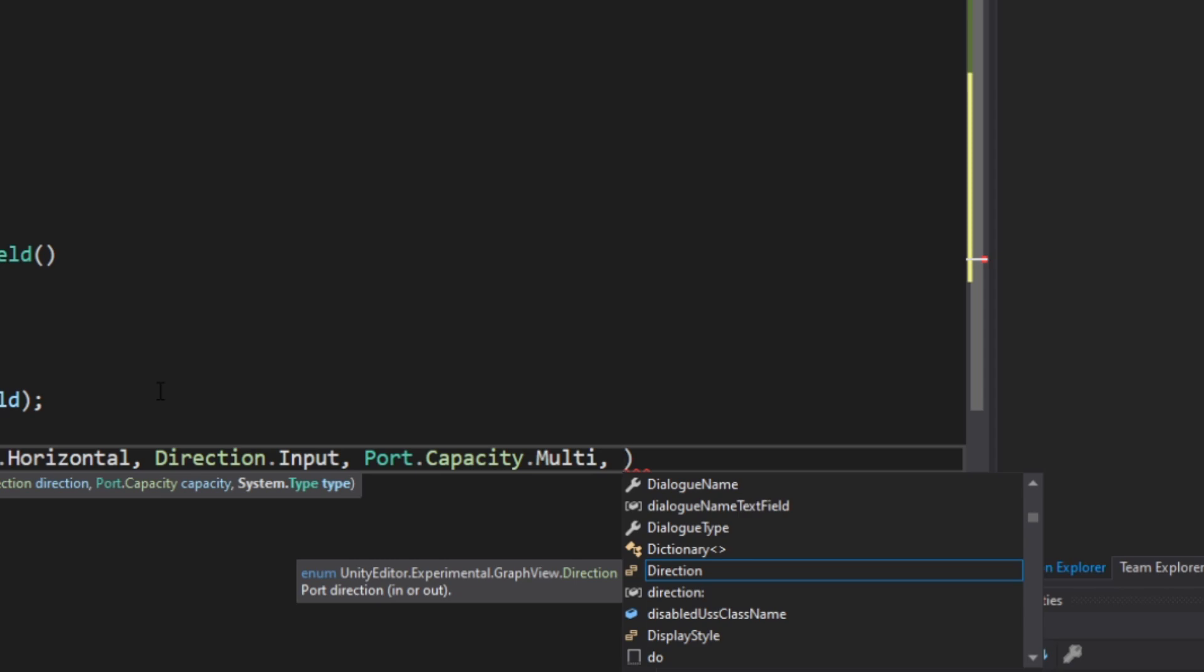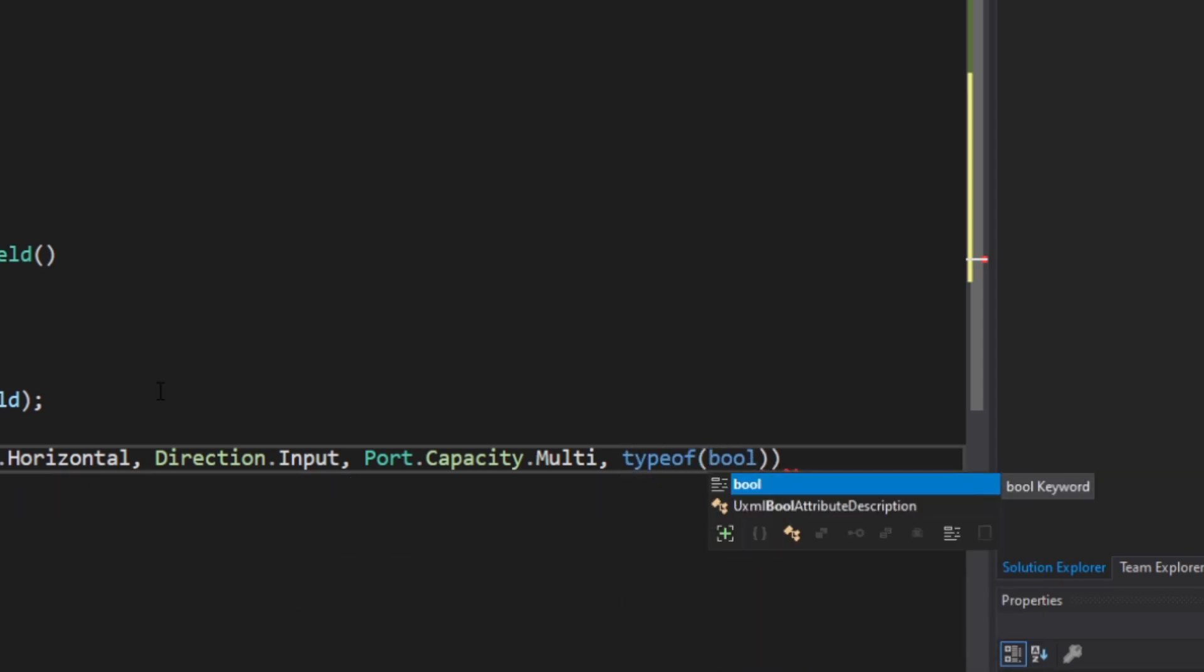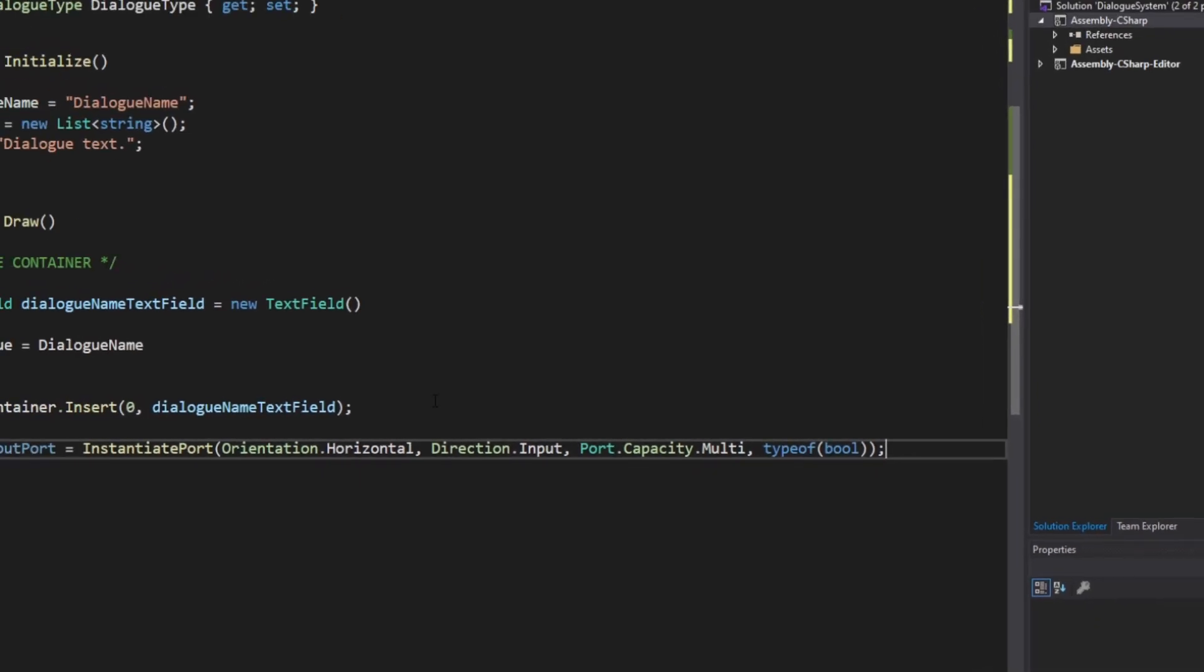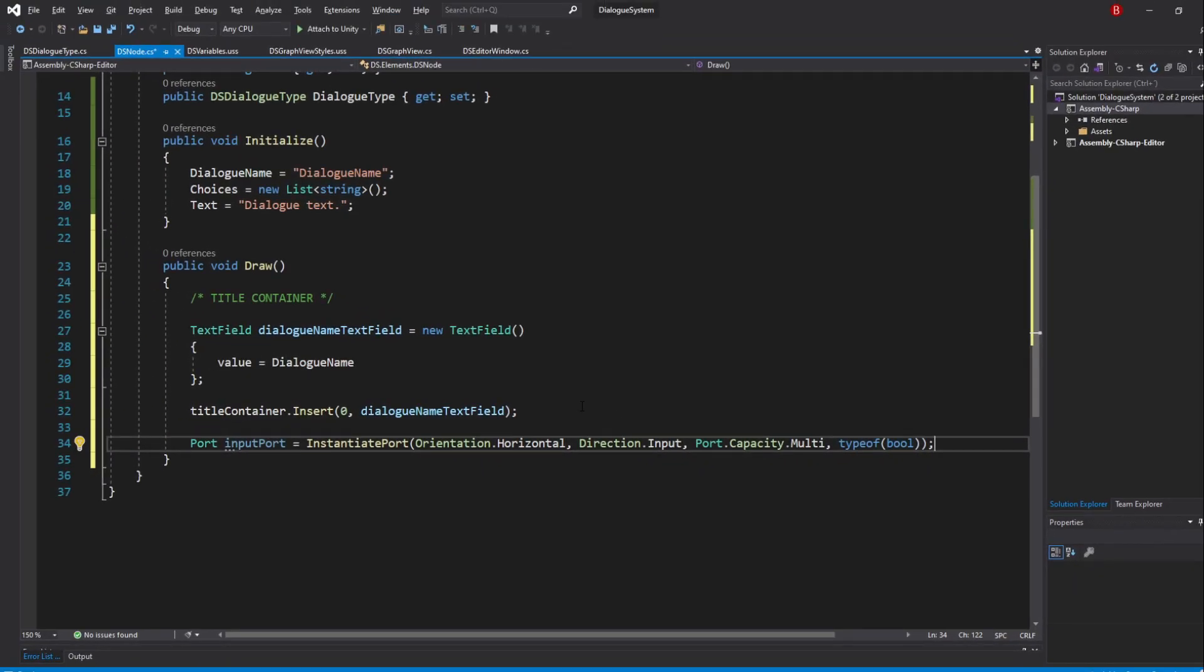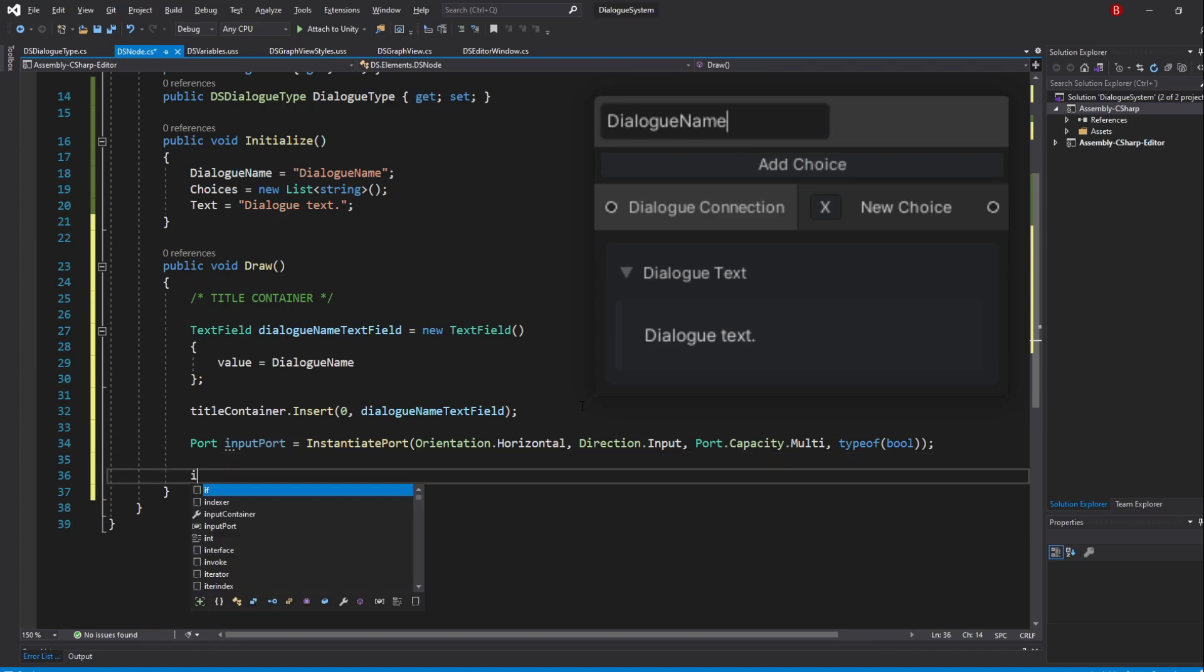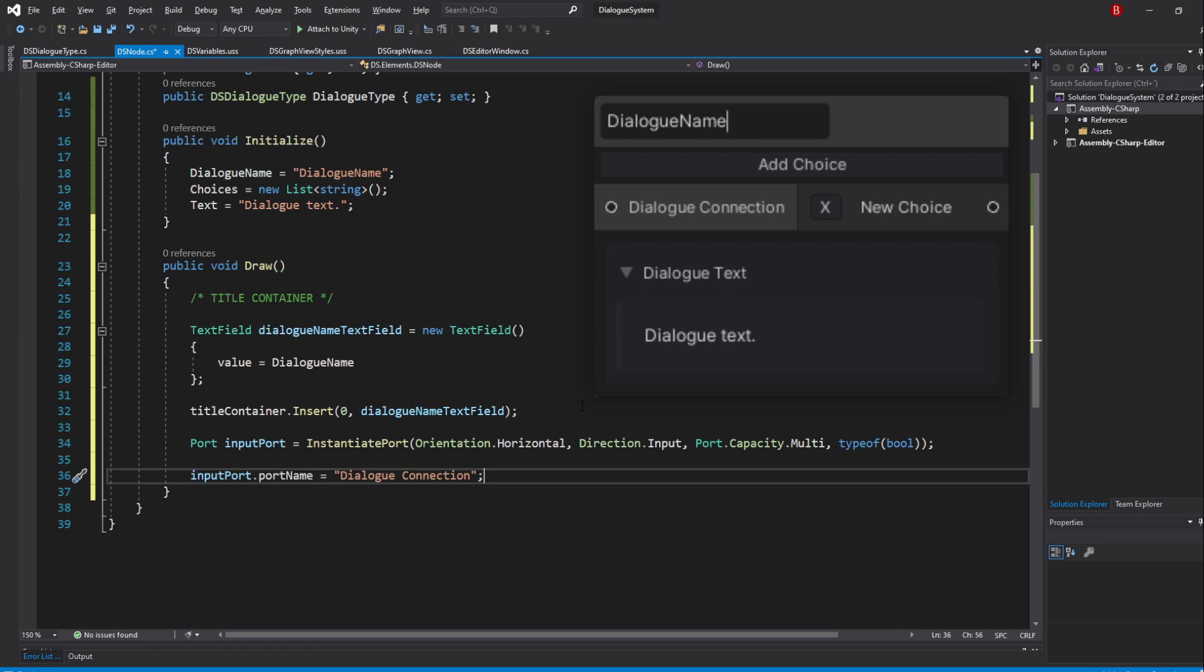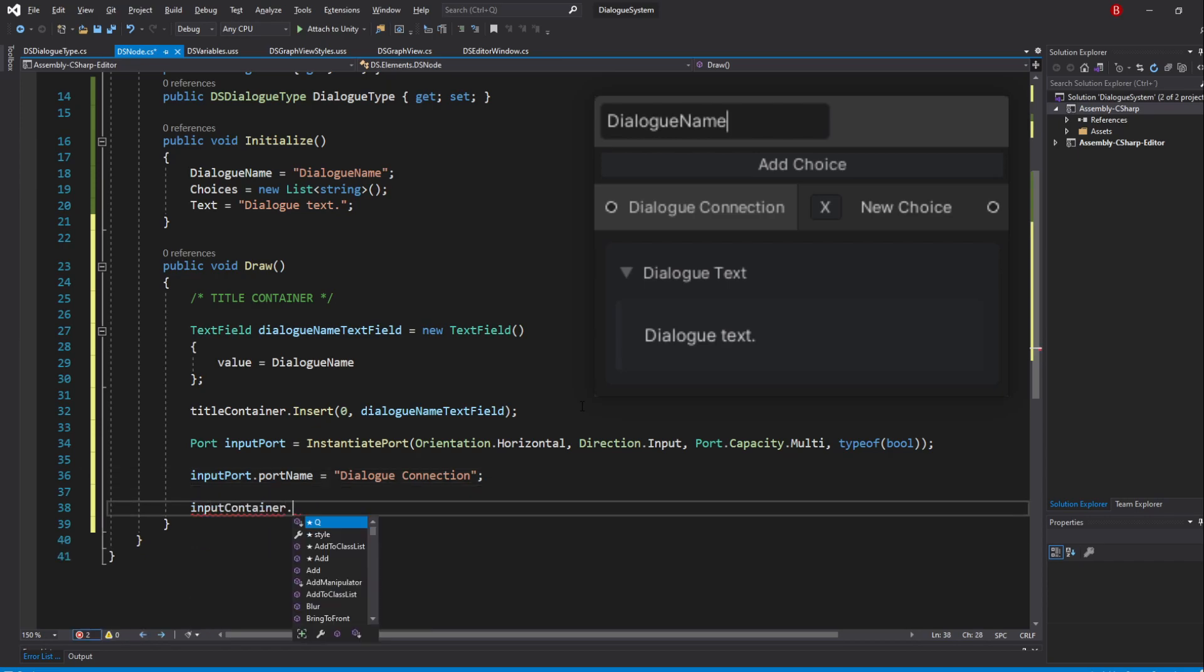The last parameter is the type of the port. To be completely honest, I have no idea what this is used for. I couldn't get it from what was on GitHub, but I've just typed in typeof bool and it worked for me until now. If you know what it's used for, feel free to leave a comment down below. Something else we need to do for the port is to give it a name. We can do that by using its PortName property and give it a value we want. If you don't type anything here, it will use the type we've sent above as a string. I'll give it the value of Dialogue Connection. When that's done, we simply add it to the InputContainer.